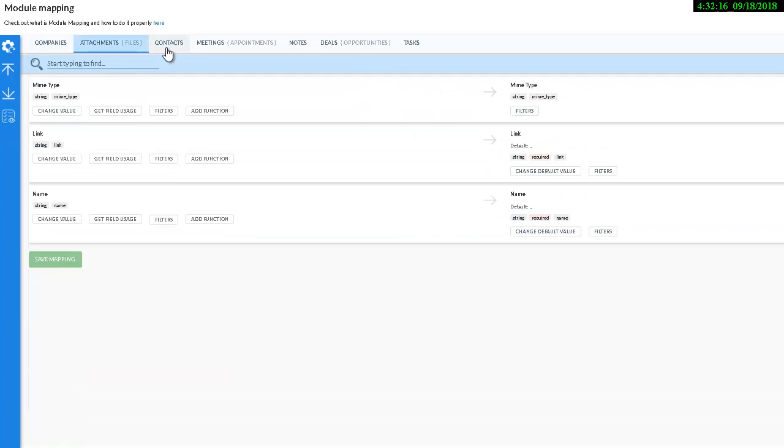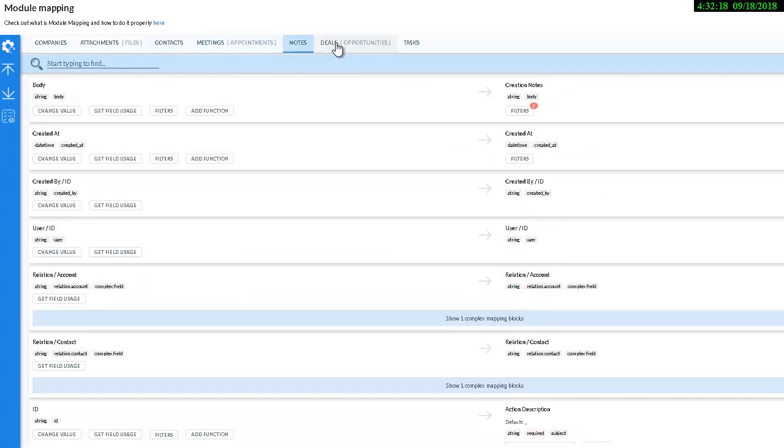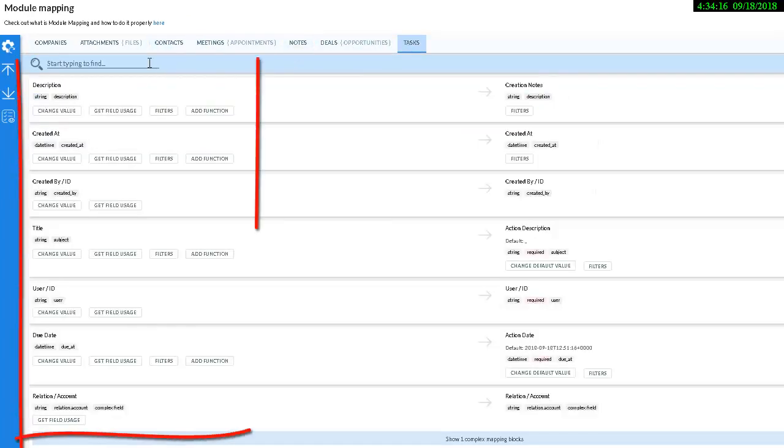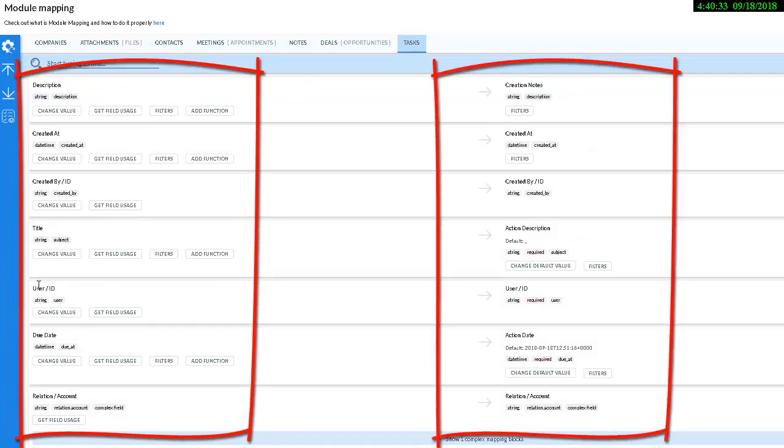Use search option to find the required field faster. On the left side, you can see current CRM modules. And on the right, target CRM fields.